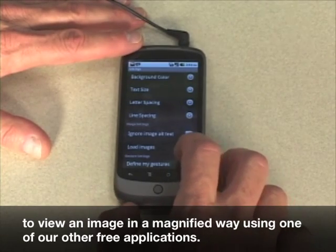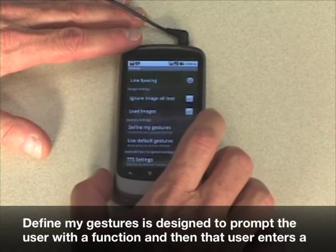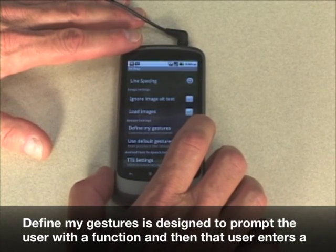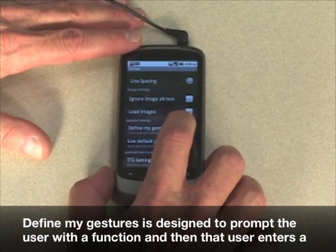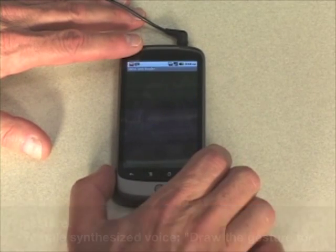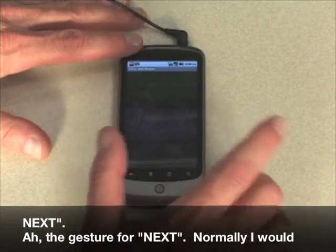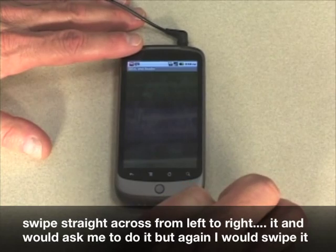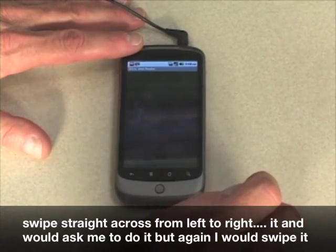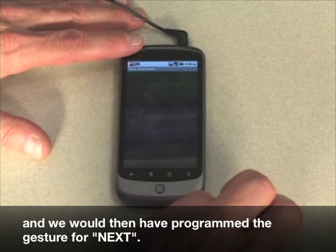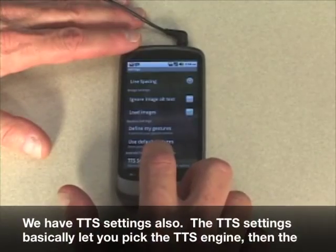You can actually load images, which will give you the opportunity to view an image in a magnified way using one of our other free applications. Define My Gestures is designed to prompt the user with a function, and then that user enters a gesture. Draw the gesture for next — the gesture for next. Normally I would swipe straight across from left to right. If it asks me to do it again, I'd swipe it. And we would then have programmed the gesture for next.